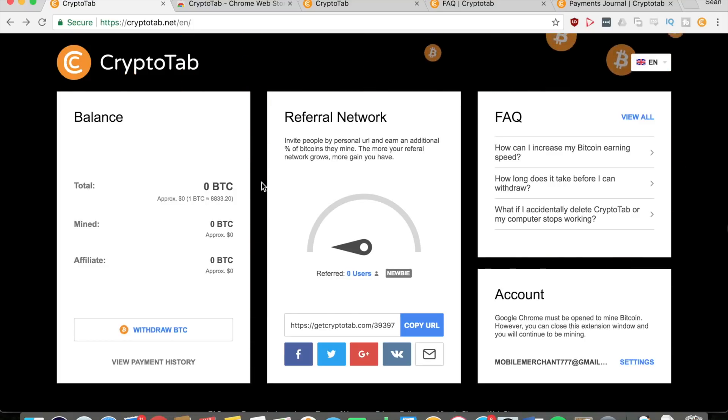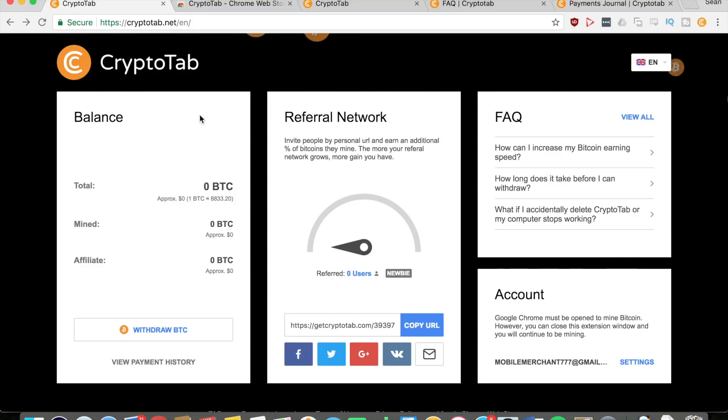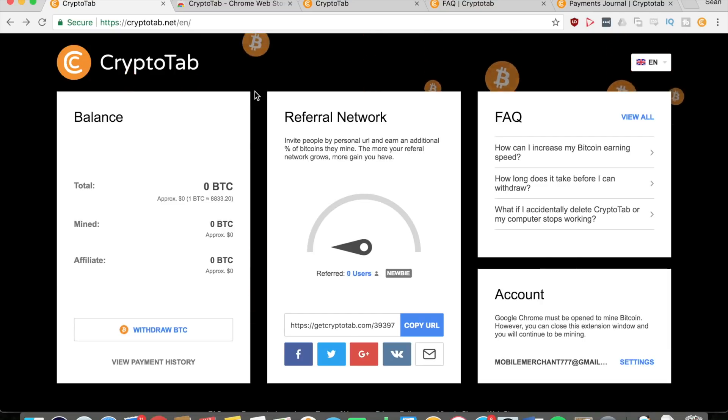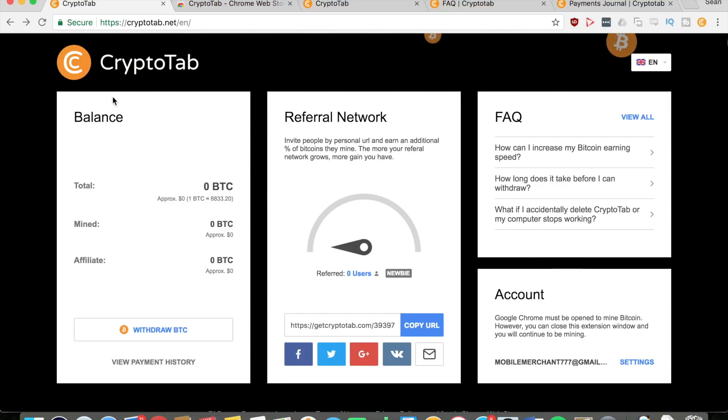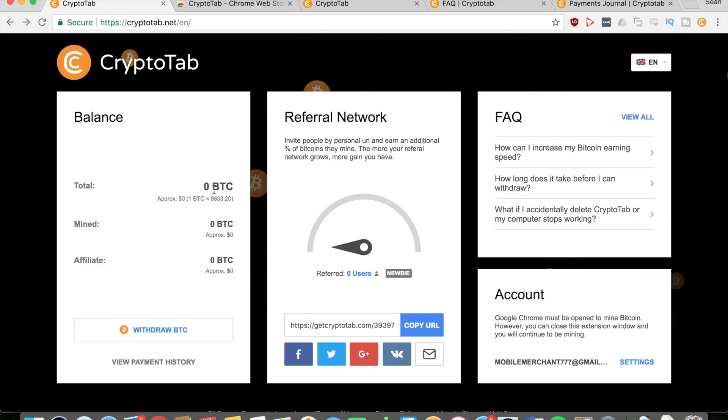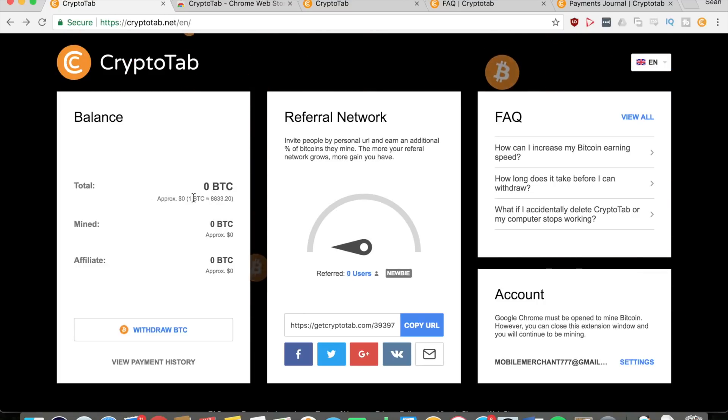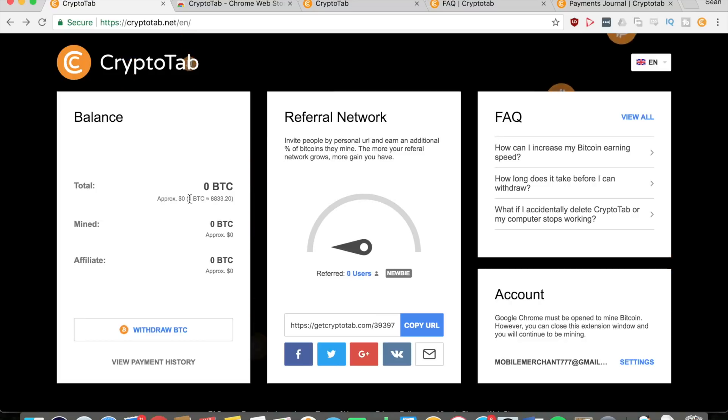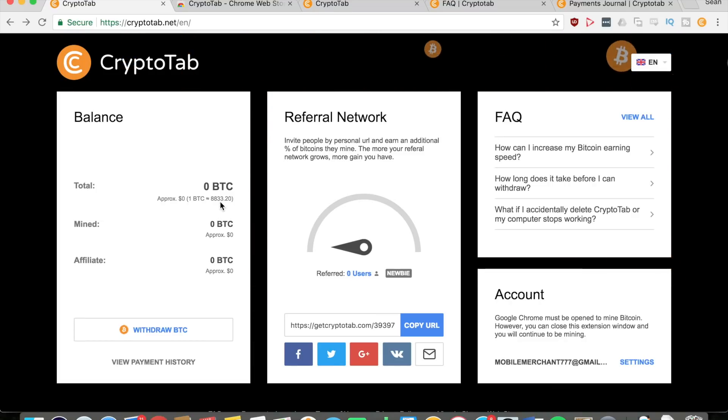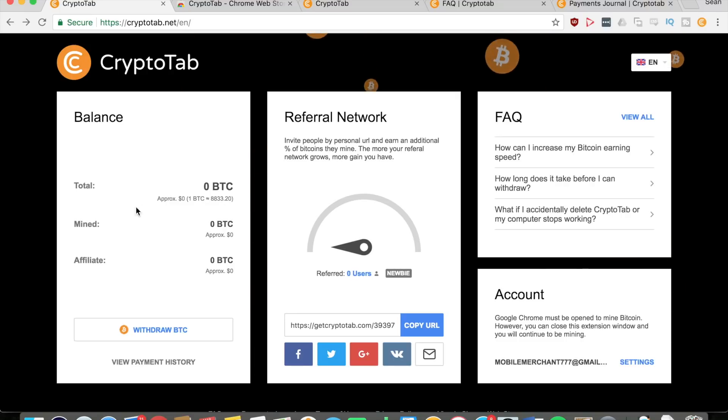As you can see from my screen right now, this extension is called CryptoTab. When you get on the main page, you can see on the left side is your balance showing the total bitcoins that you have. Right now the conversion rate for one Bitcoin is almost nine thousand dollars, which is really great for a cryptocurrency.